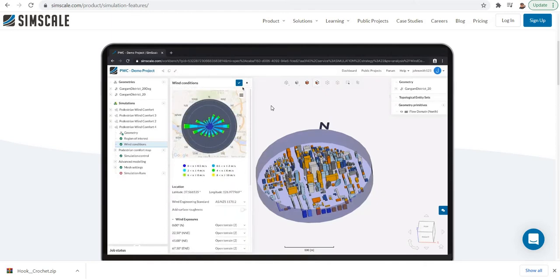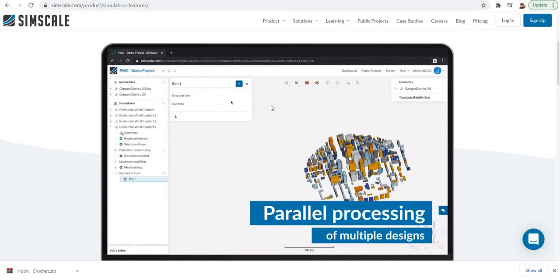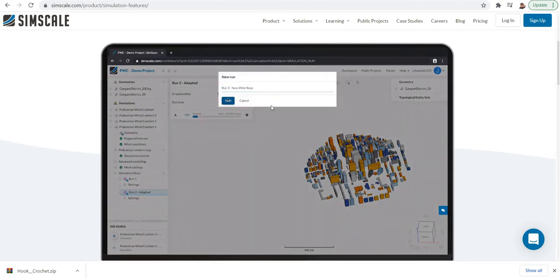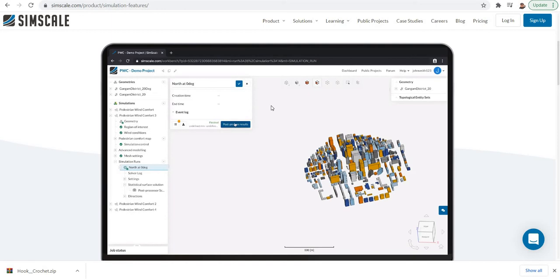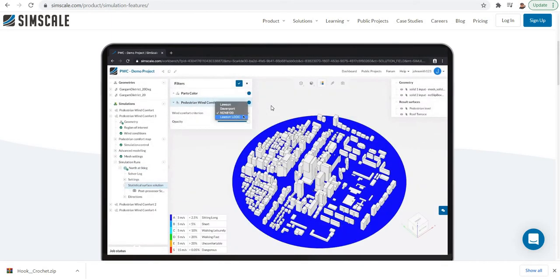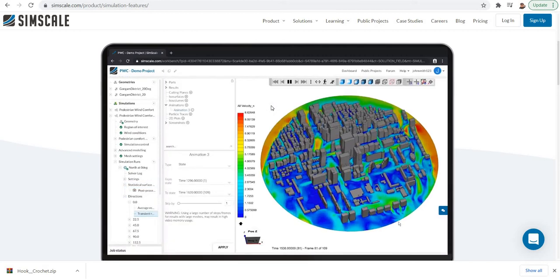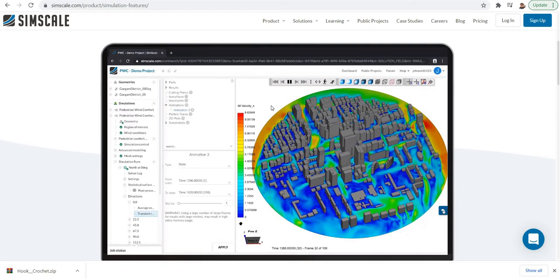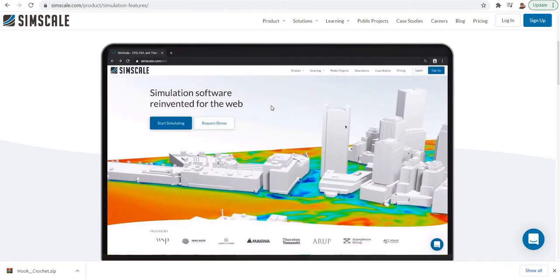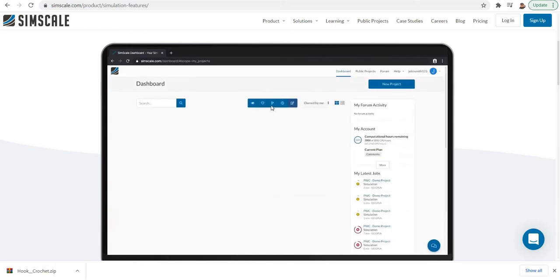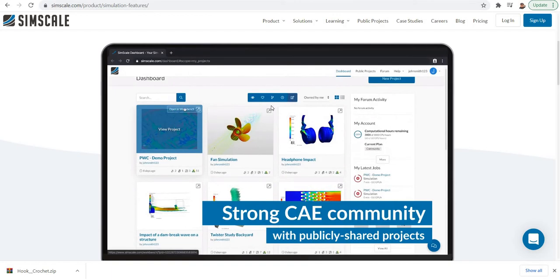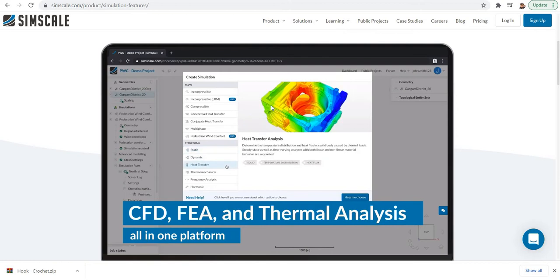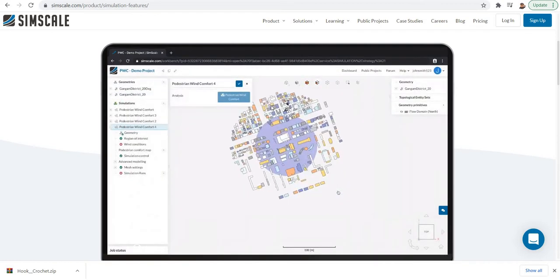The pretty thing about SimScale is its free community plan with around 3000 free core hours. There is no need to purchase for new users. If you are using a particular simulation problem with a finite element problem with almost 10,000 or 20,000 equations, it will hardly take less than one core hour. It is basically a generous thing for new users and learners.